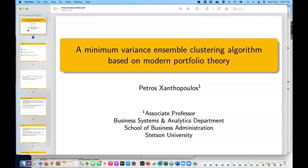Thanks a lot. I just want to make sure — can you see my slides? Yes, your slides are there. Okay, because I cannot see what you can see. So thanks for the introduction. I've been working on the problem of consensus clustering, which ties with the teaching and work that I do at Stetson with analytics and machine learning. This is ongoing work that I've been working on for many years with my collaborator.